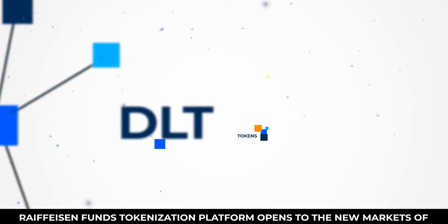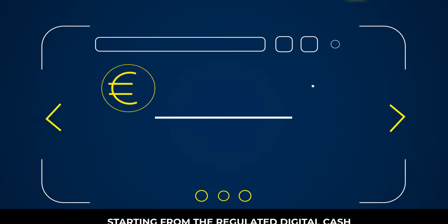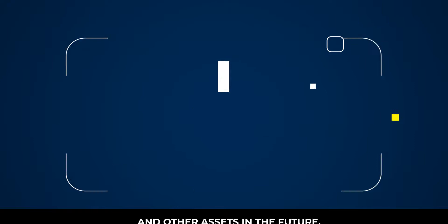Raiffeisen Fund's tokenization platform opens to the new markets of all kinds of digital investment, starting from the regulated digital cash to fund shares and other assets in the future.